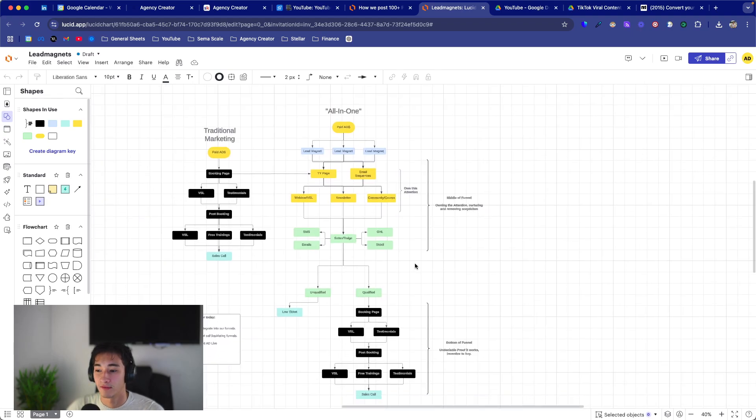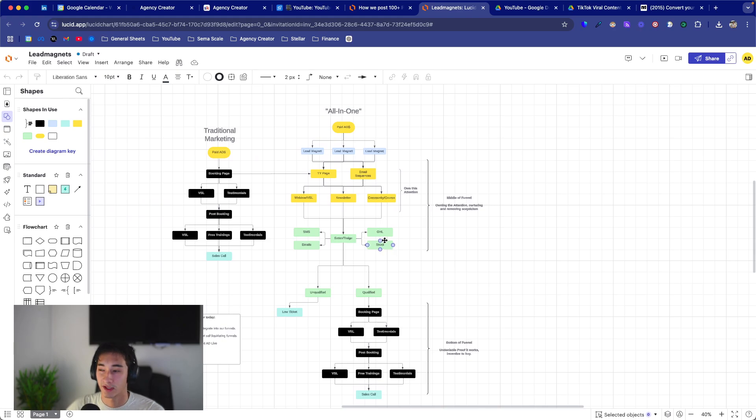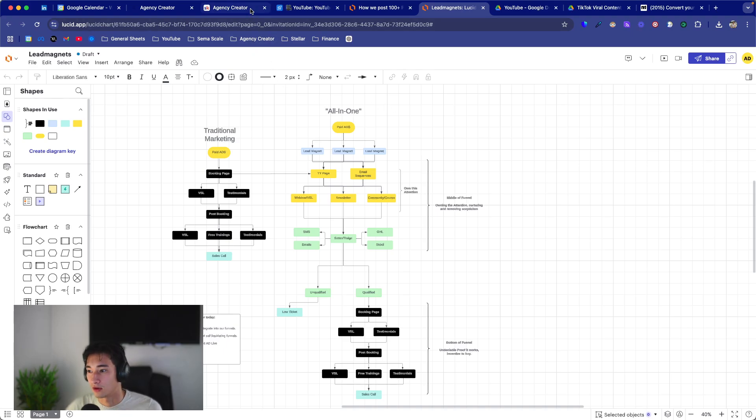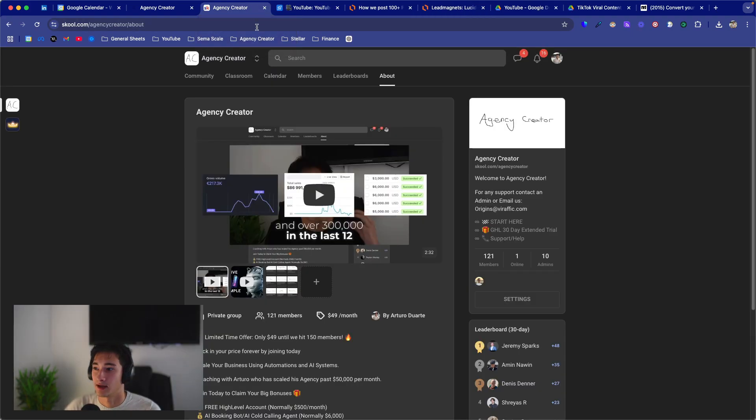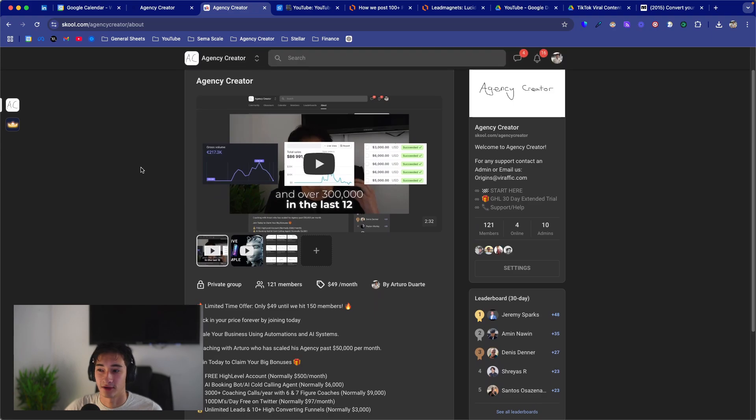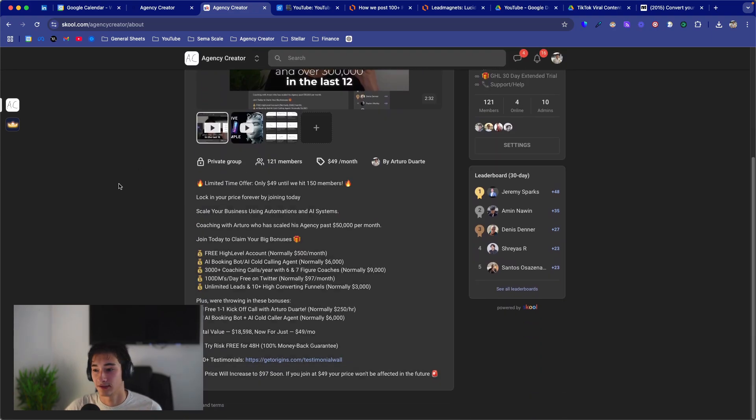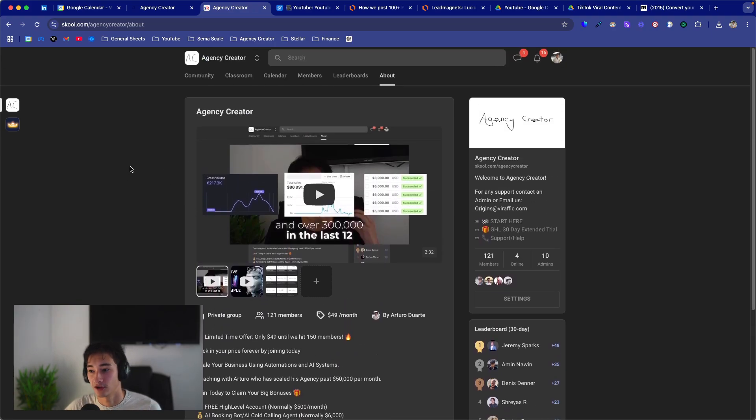And if you want to go even a step further, you convert them onto a low ticket first and then you upsell them onto a high ticket after that. So if you want to learn more about all these types of mechanisms, funnels, et cetera, you can join this school community. We're about to raise the price to $97. It'll be the first link in the description.